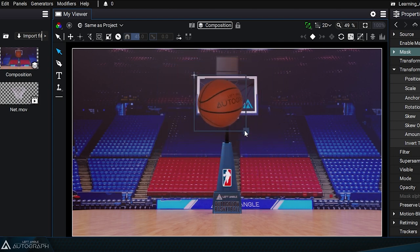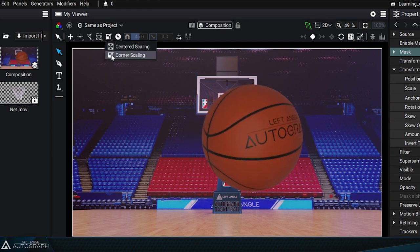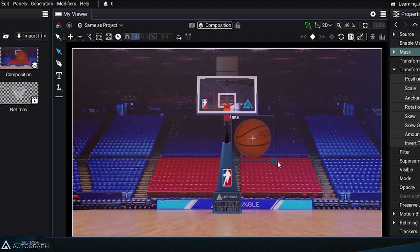You've seen that resizing is done with an anchor point located in the opposite corner, but you can switch to centered scaling mode so that the temporary anchor point is located at the center of the layer.